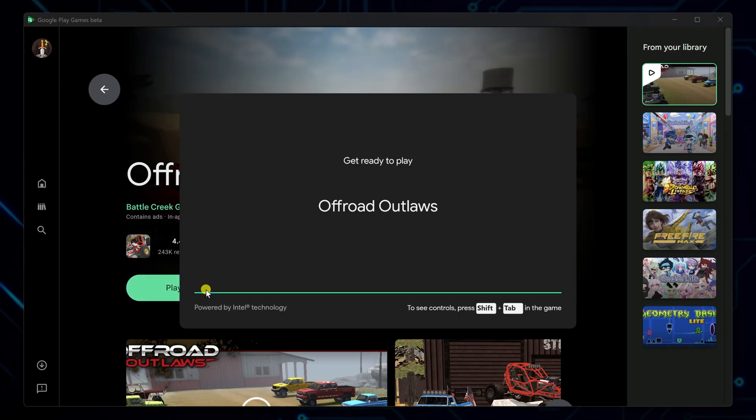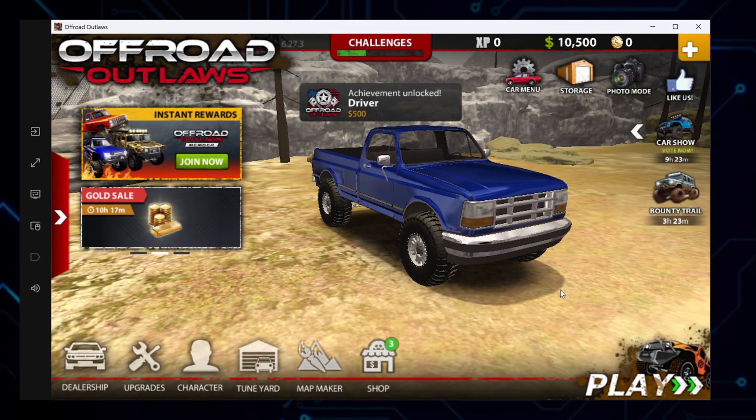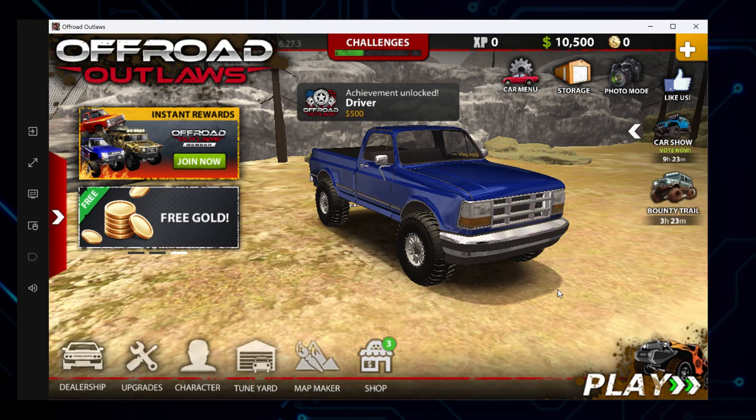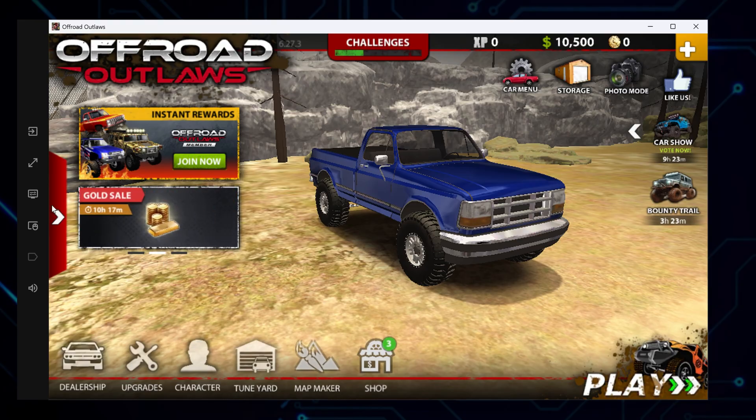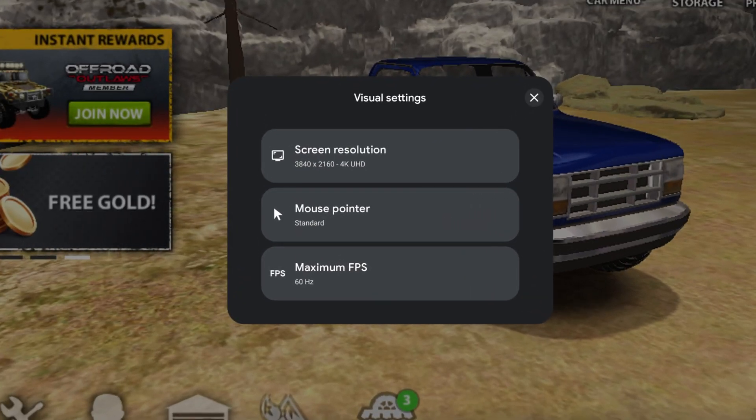After that, click play to launch the game and you're in the driver's seat. Now for a couple of quick tips to improve your experience. To enter full screen, press F11 on your keyboard for a more immersive view. On the right panel, click the icon for visual settings to access customization options.